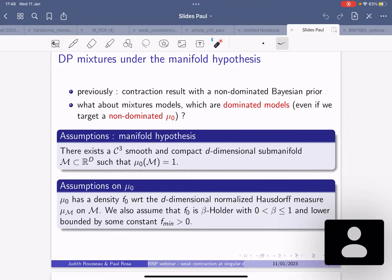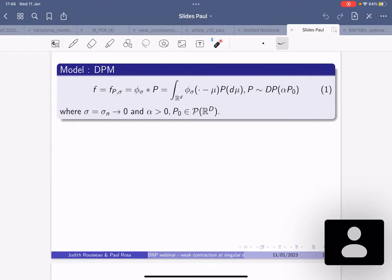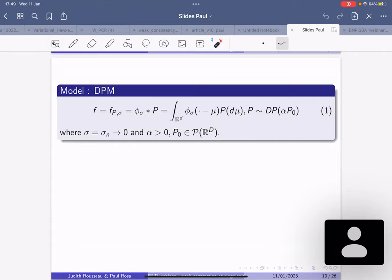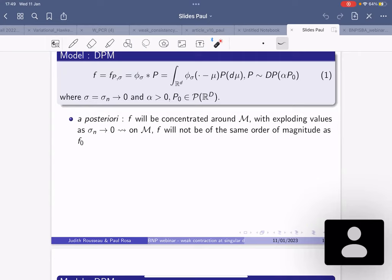You consider a simple Dirichlet process mixture model with a deterministic variance — not putting a prior on your variance — and a Dirichlet process prior on the mixing measure. A posteriori, your posterior density will be concentrated around M and have exploding values. So f will not be of the same order as f_0 on the manifold, which is normalized. To study this theoretically you need to renormalize by the normalization constant on your manifold.